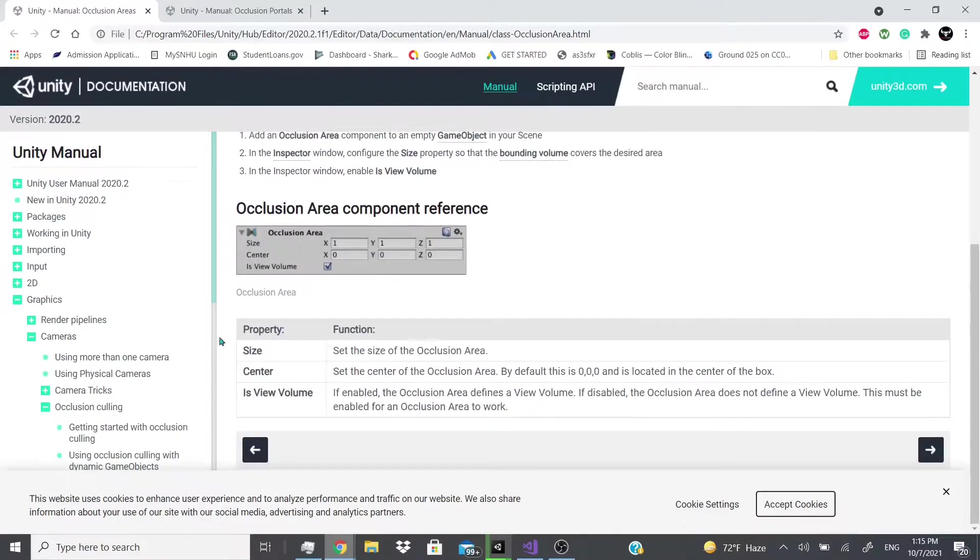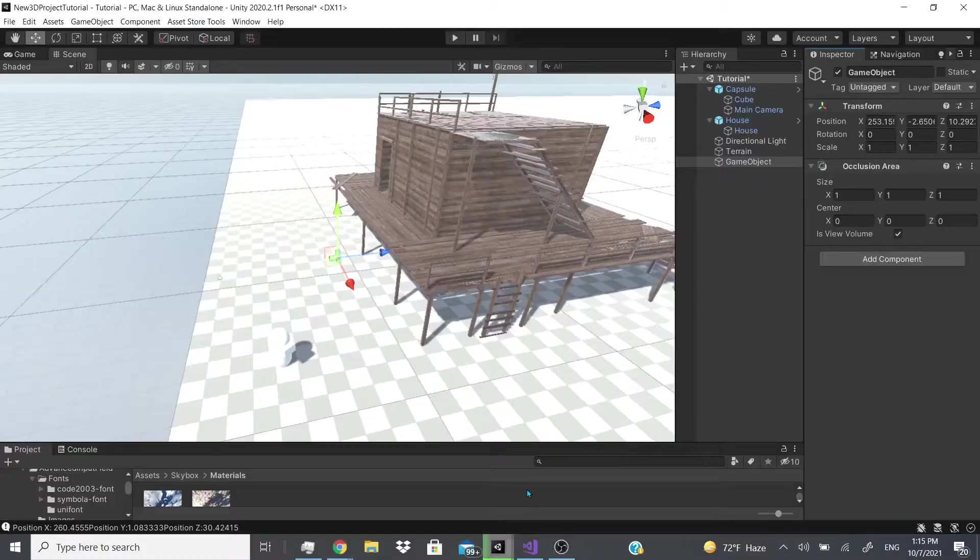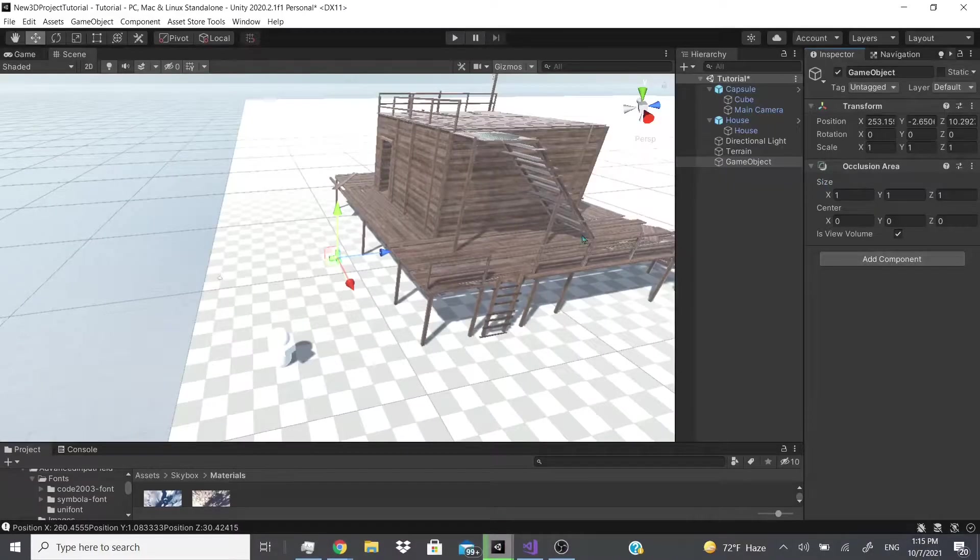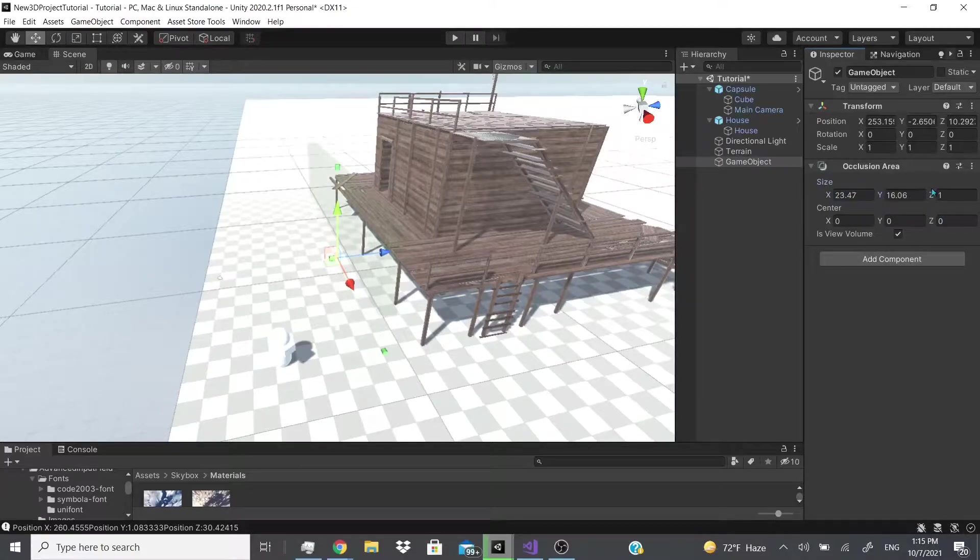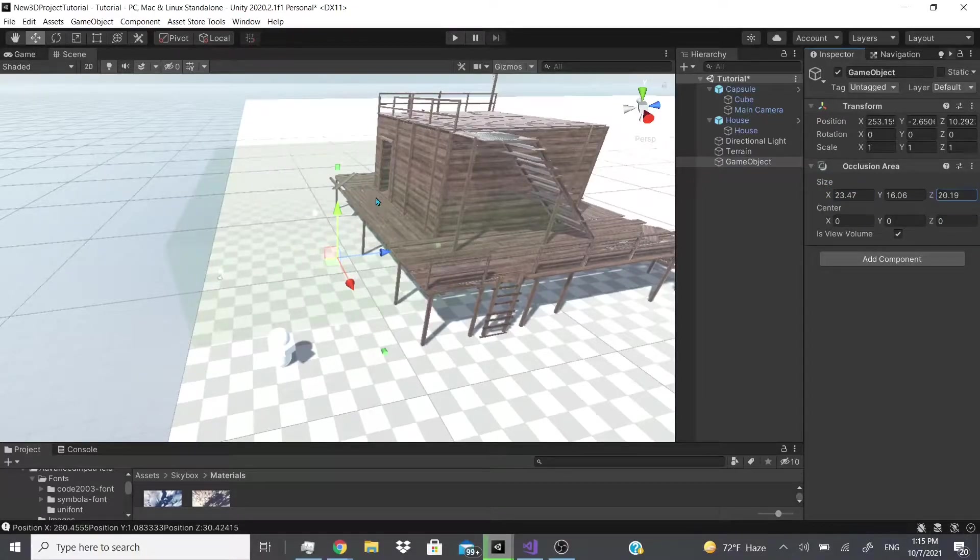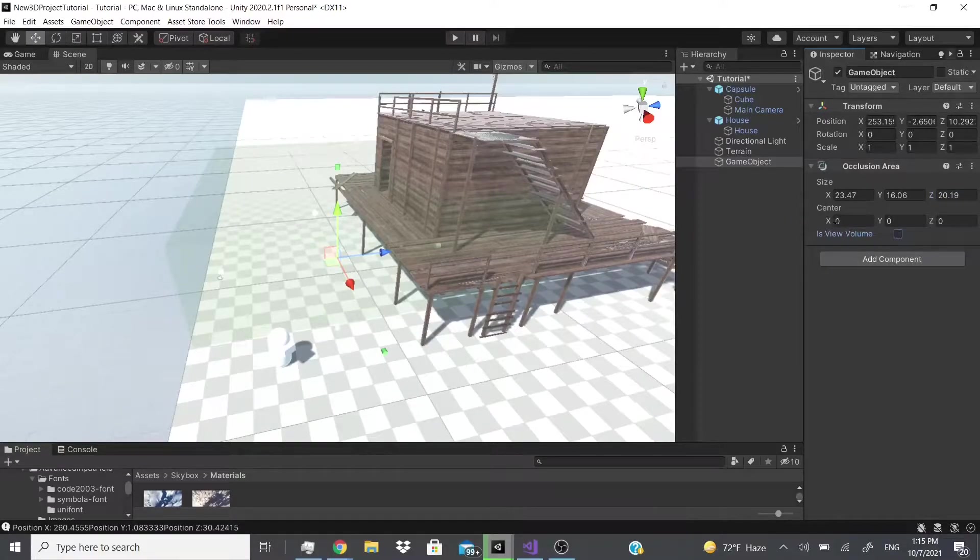So as you can see, all you have to do is you could adjust the size here to fit whatever area the camera is going to be looking at, and then you could check it right here if it's going to be a view volume or if it's not.